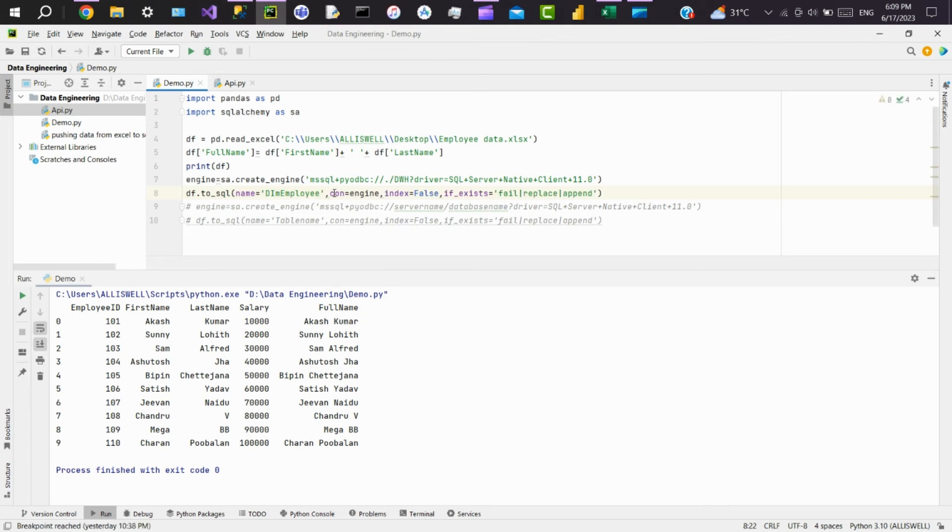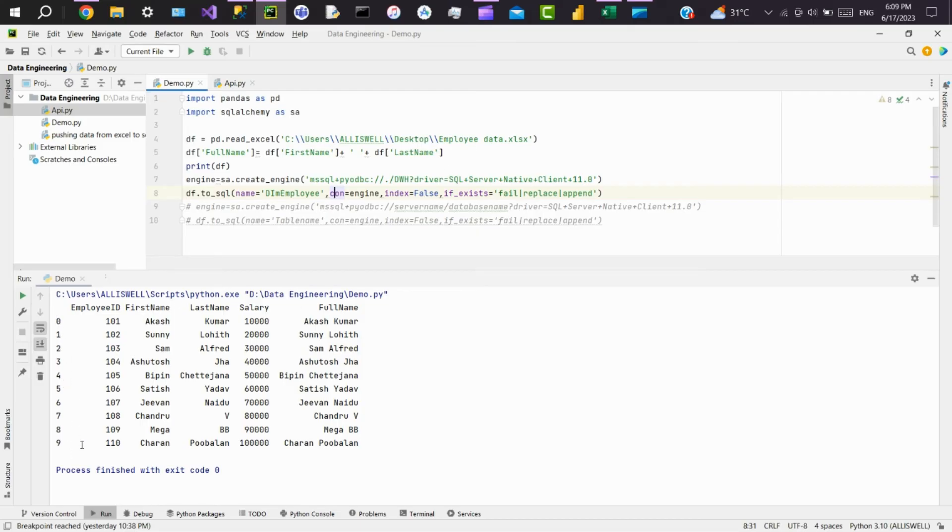Then in con, we have to pass the engine. So our engine is engine. If you want the index to be loaded, like 0 to 9, put it as true. I don't want this 0 to 9 to load in SQL Server, so I'm putting it as false. We have another parameter called if_exists where we can pass fail, replace, or append.